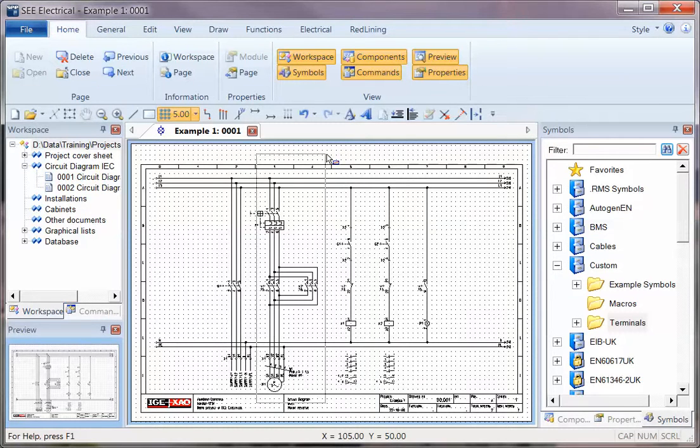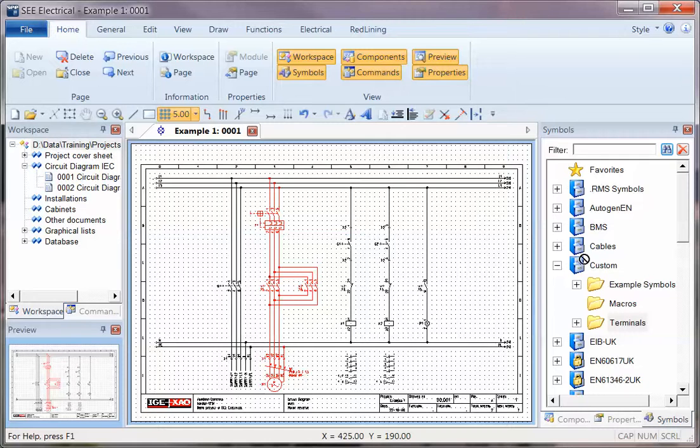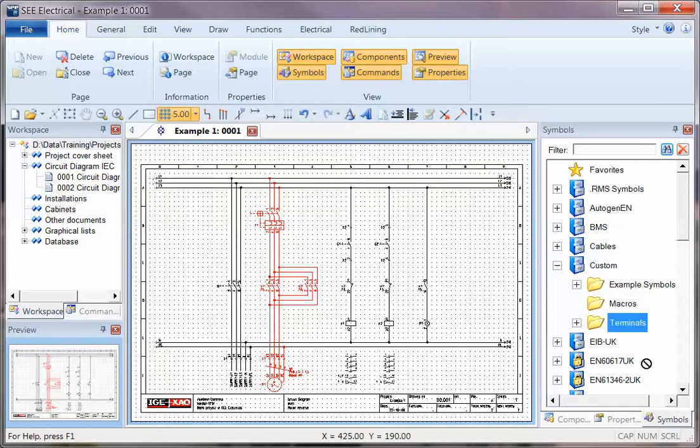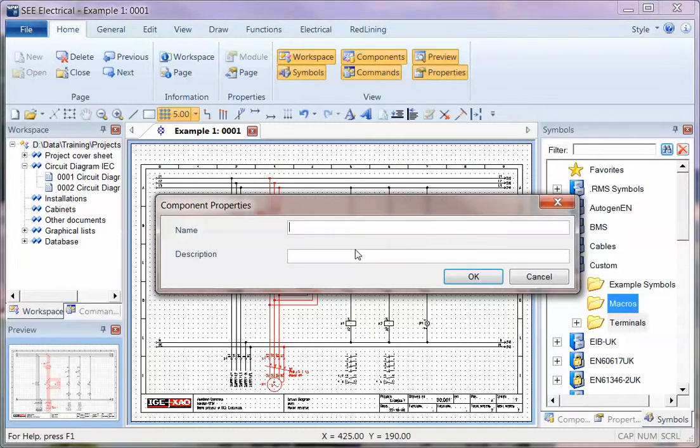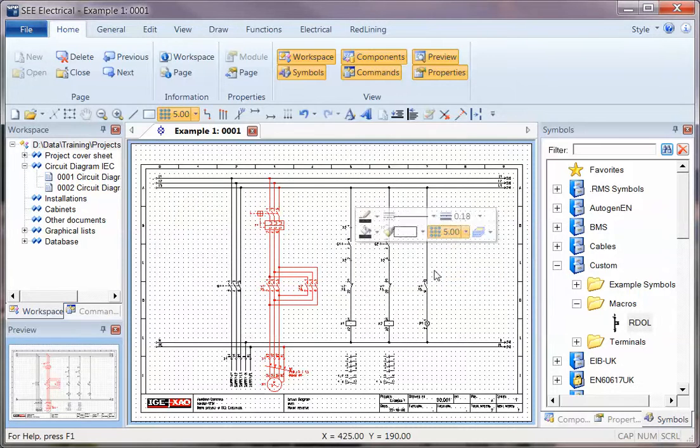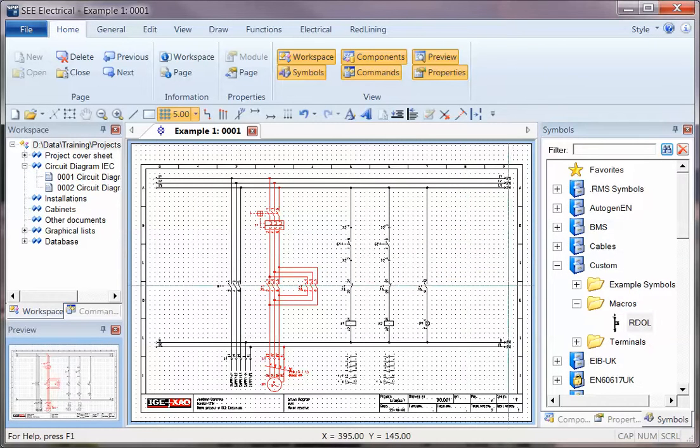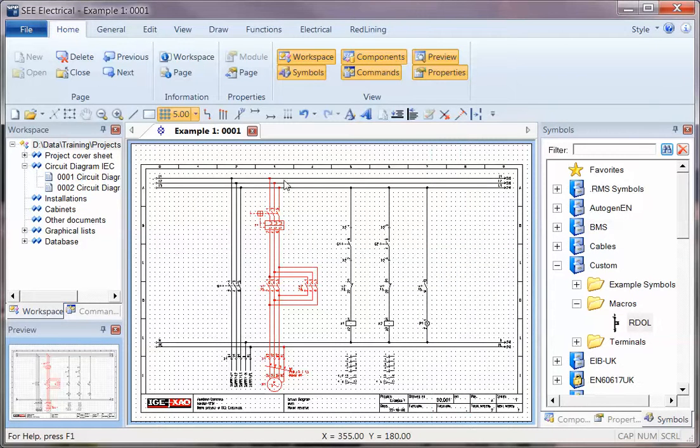I'm going to start by windowing around a section and showing how quick and easy this is. I'll hit Control and select that, then drag that selection and drop it onto the Macros folder in the symbols menu. I'm going to call it RDOL, and that's now a circuit which I could reuse on another page.